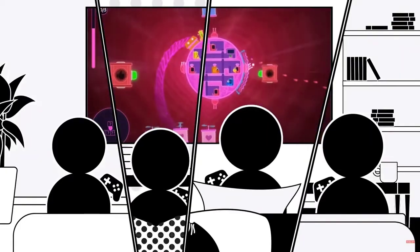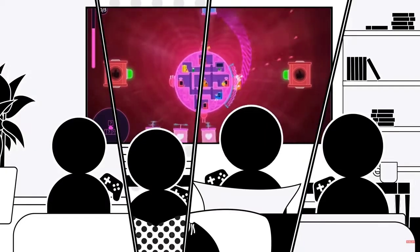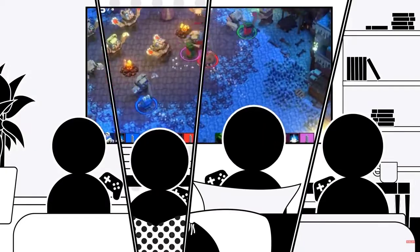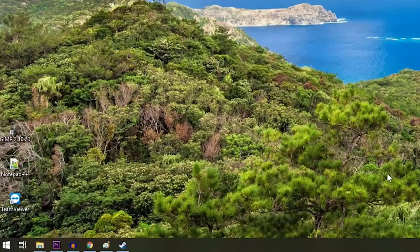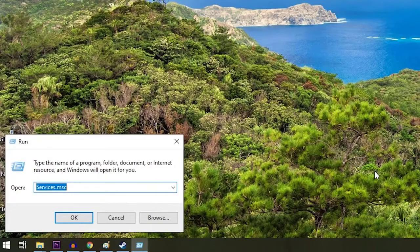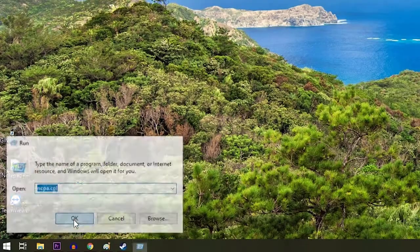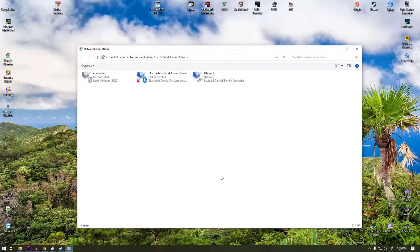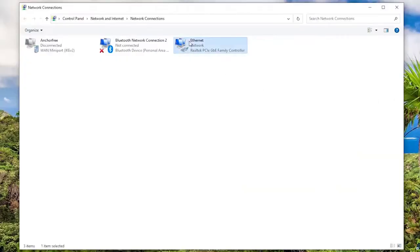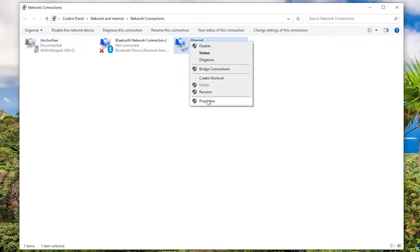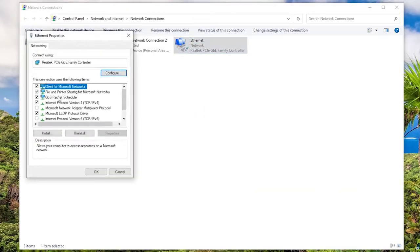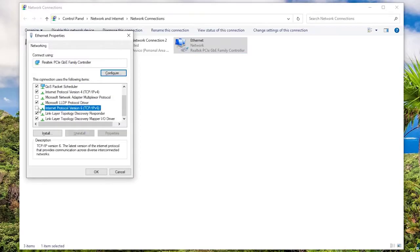Some players have reported that using IPv6 instead of IPv4 may cause connection problems when using Steam Remote Play. To disable IPv6, press Windows key + R to open the Run tool, then type in ncpa.cpl and hit Enter to open the Network Connections window. Right-click on your connection and select Properties.